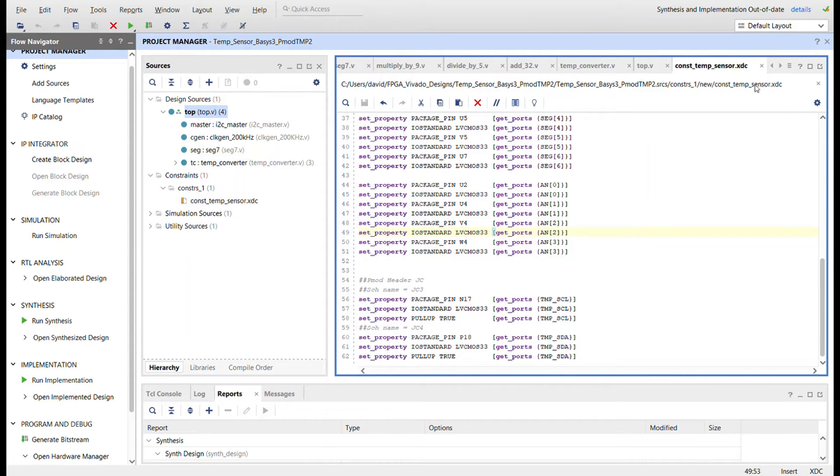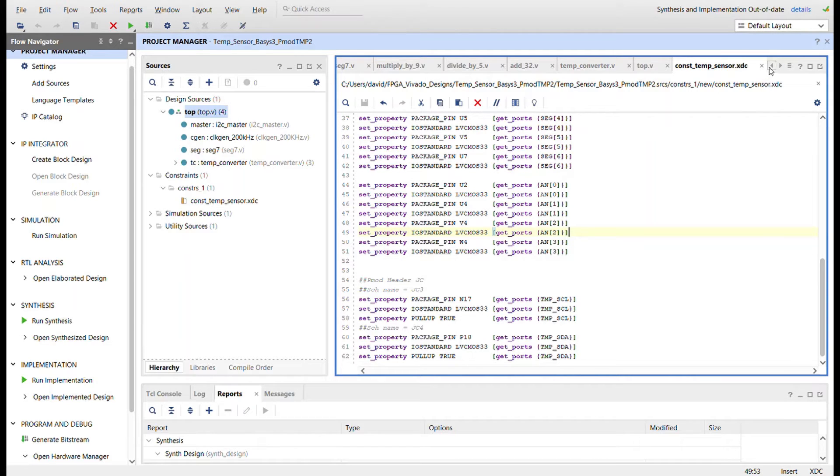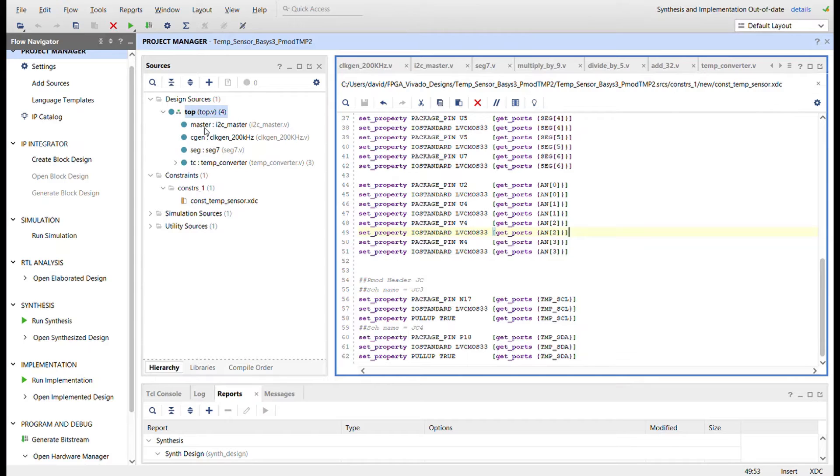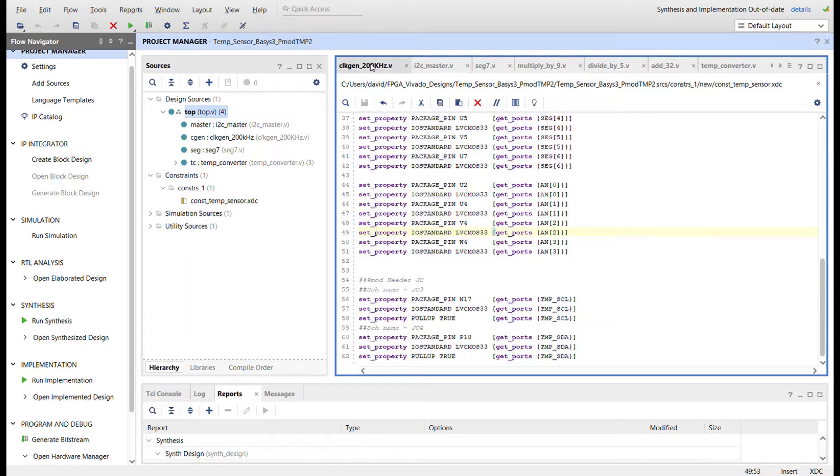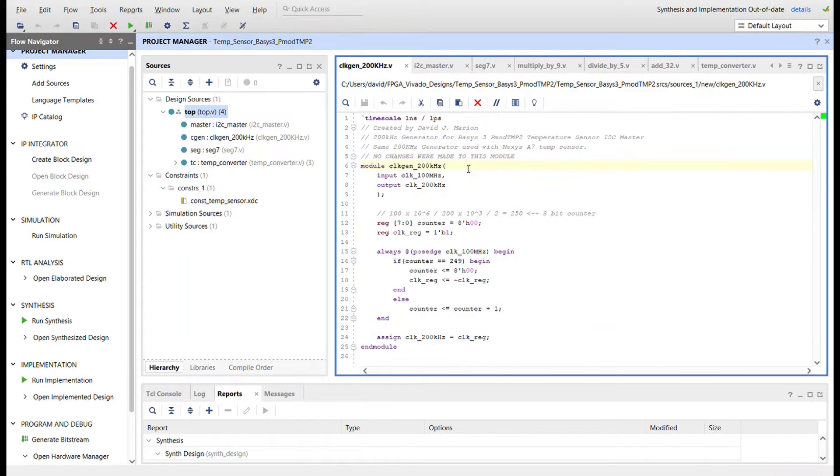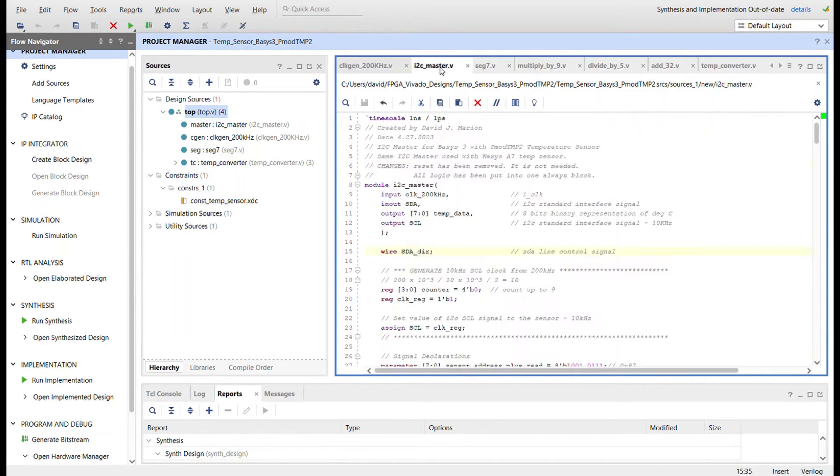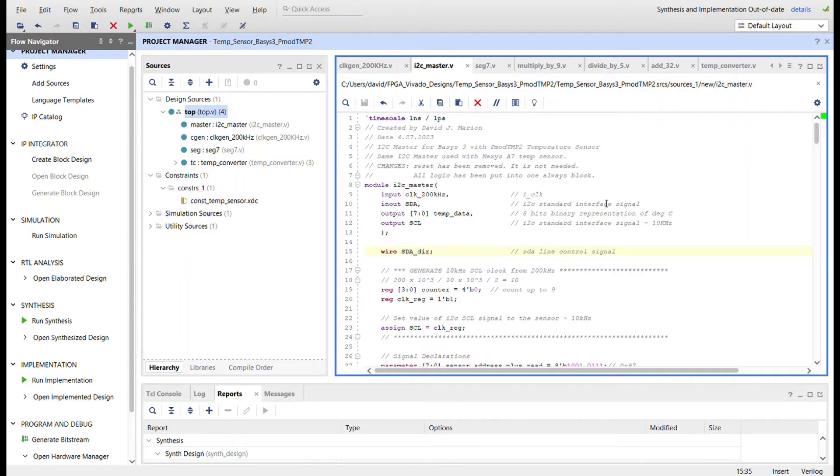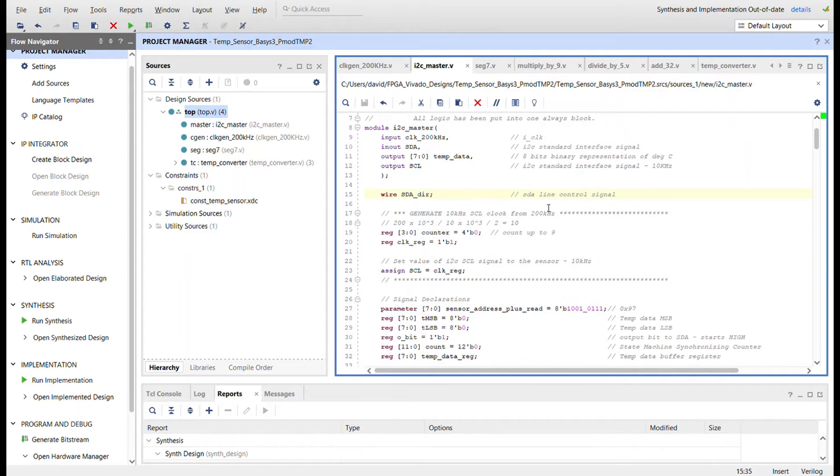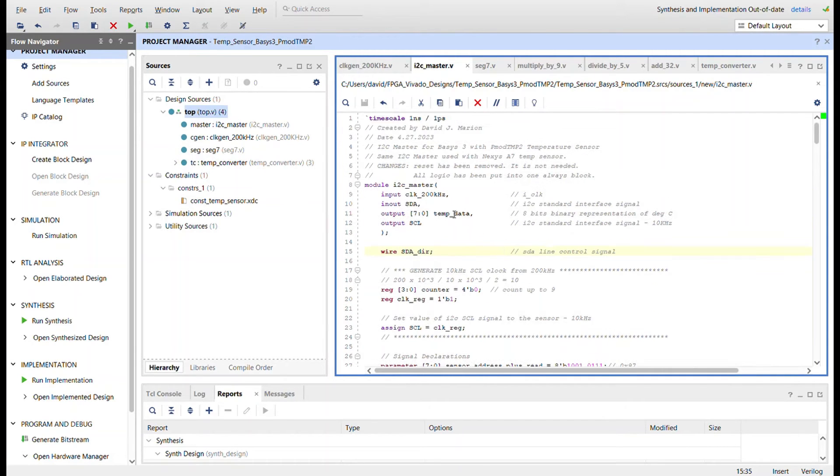And I went ahead and, what I did for this project is I did something a little differently. You can see the modules over here, I have the same four modules that I used on the Nexus A7. The clock generation for 200 kilohertz, there's no change to this module. I have the same exact I2C master except I took the reset functionality out, it's really not needed, so I took that out.